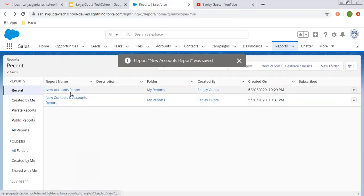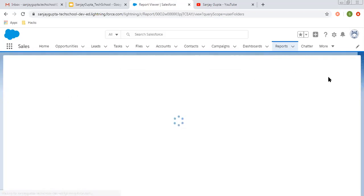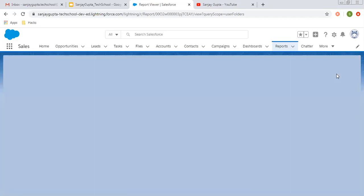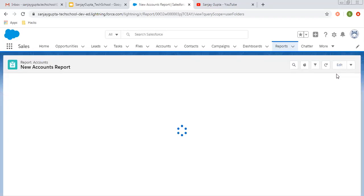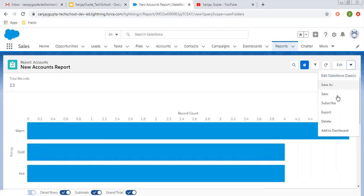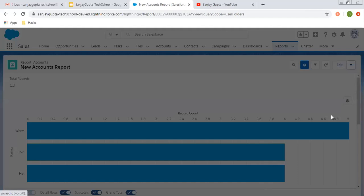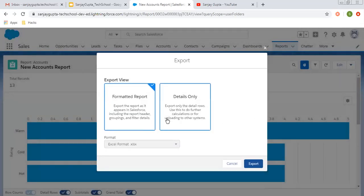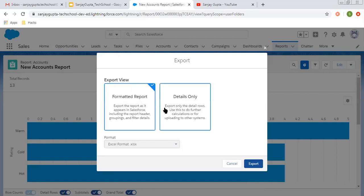Now I'm opening this again. Whenever you want to export any report, you need to open that report and you need to click on this dropdown, and here you will see this option Export. As you click on this option, your report will be exported into these two kinds of formats.